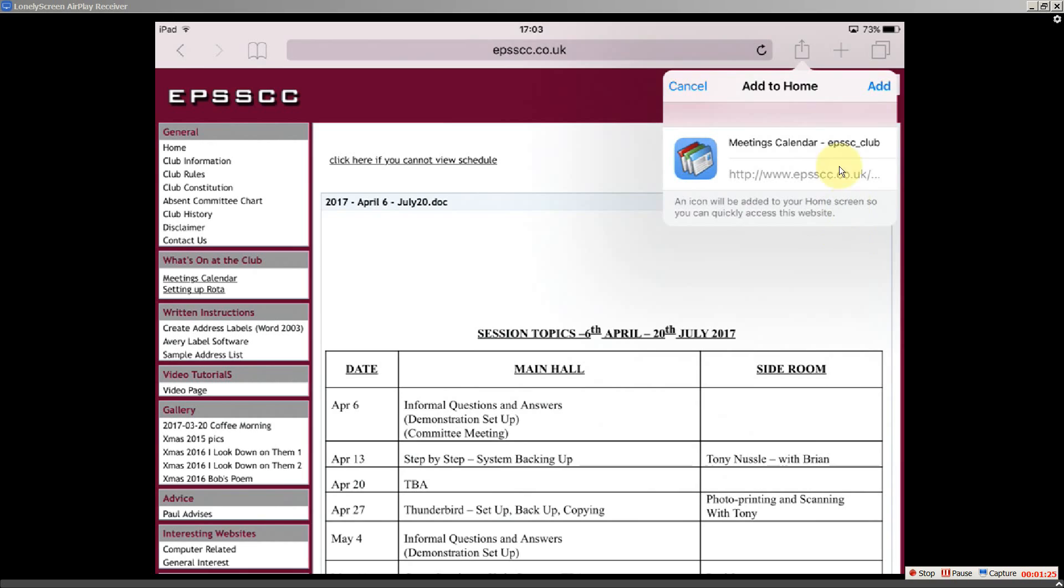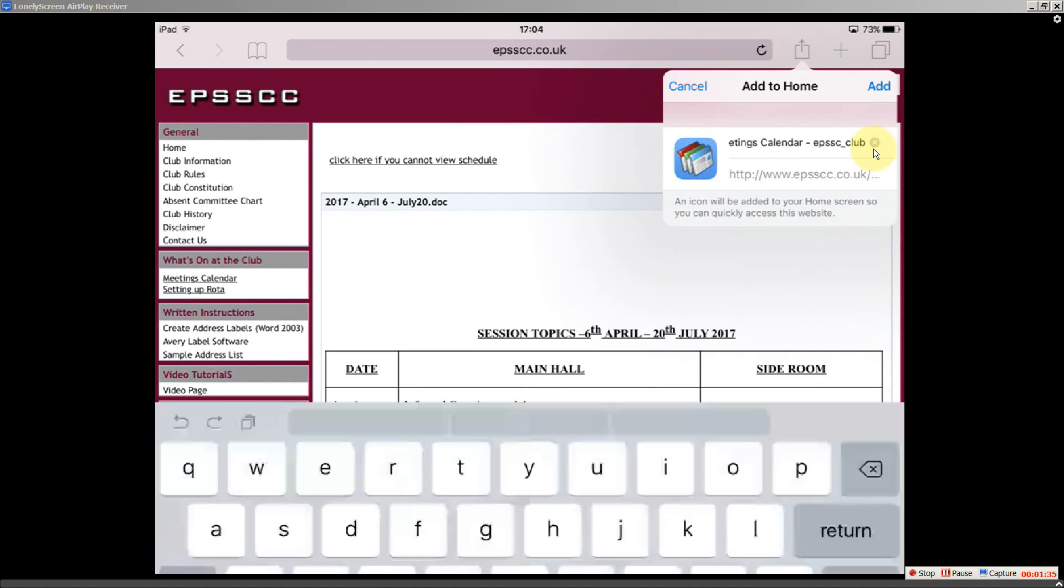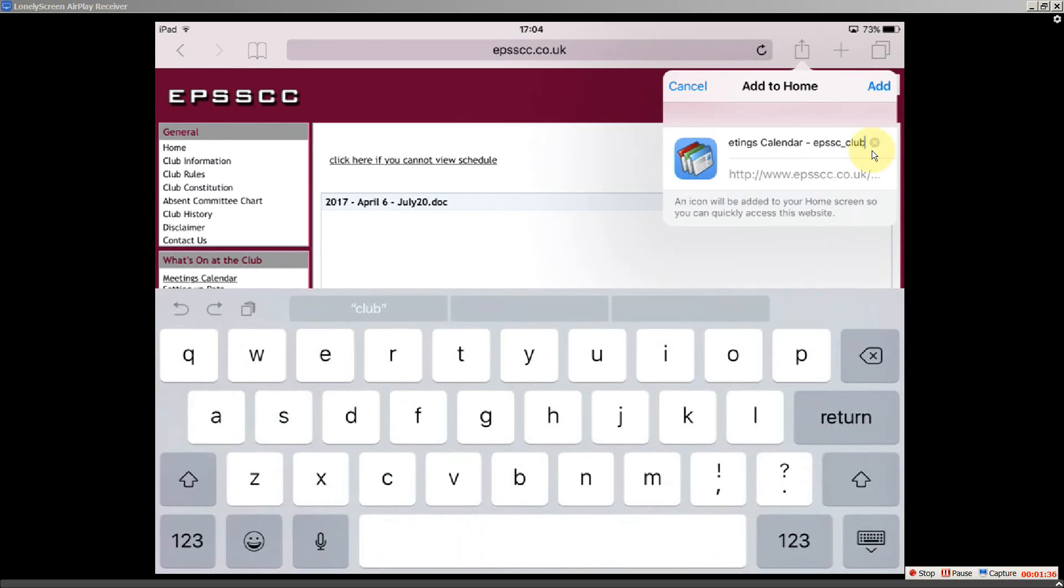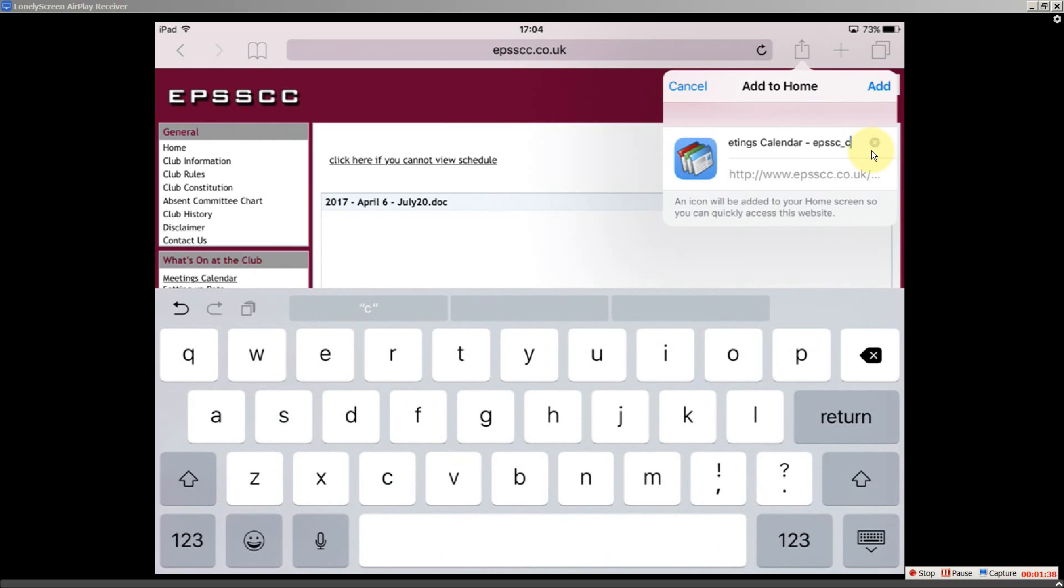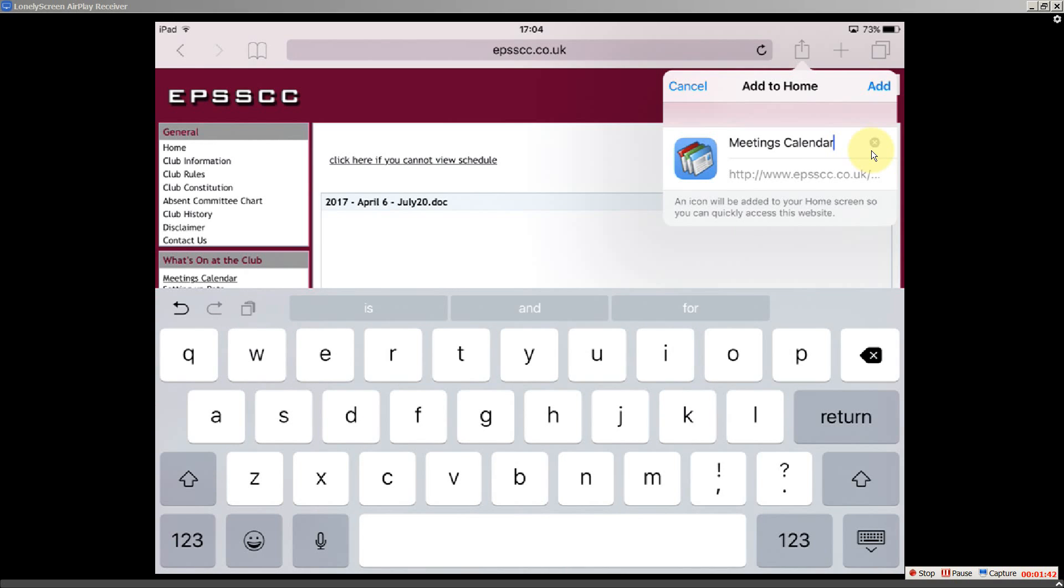It comes up with this information. I don't really need to have EPSSCC club. I just want to have meetings calendar. So I can tap on that and I can take out some of that. Right now I've just got meeting calendar there. And I'll go up to add.